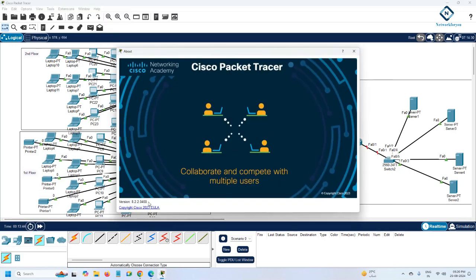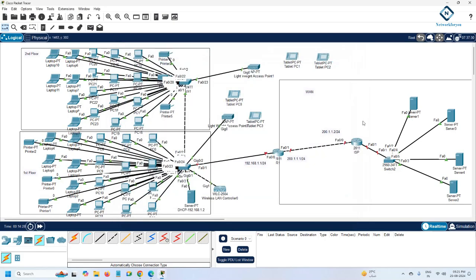If you need the Packet Tracer file, join our Telegram channel and like our Facebook page — we share files there along with useful short videos, network engineer question-and-answer posts, and quizzes for interview preparation. You can prepare yourself with those questions and answers. If you have any doubts, WhatsApp us or write in the comments. Thank you, bye.